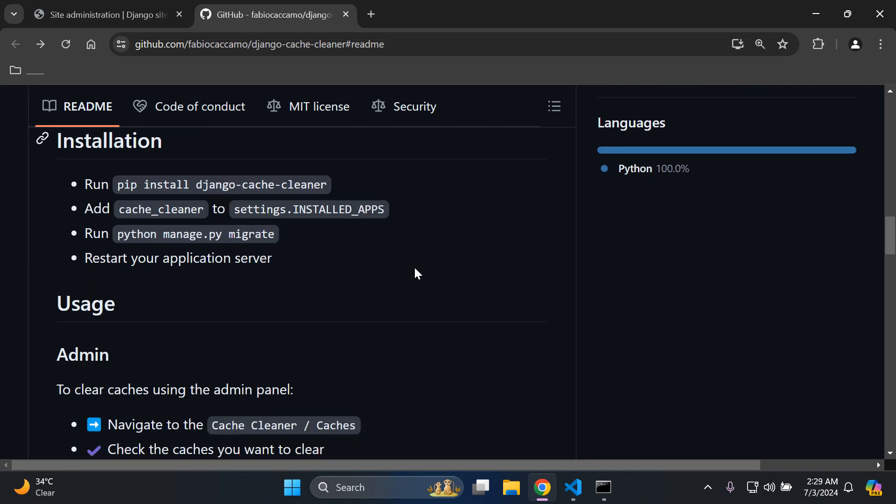But that is how we can ensure that we clean our caches within Django. Alright guys, so that's it for this video tutorial on using Cache Cleaner in Django. As always, thank you for the support and I'll see you next time. Thank you again and goodbye.